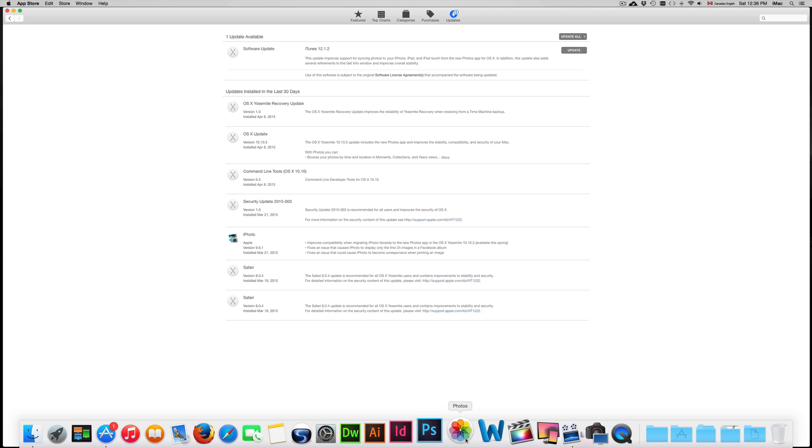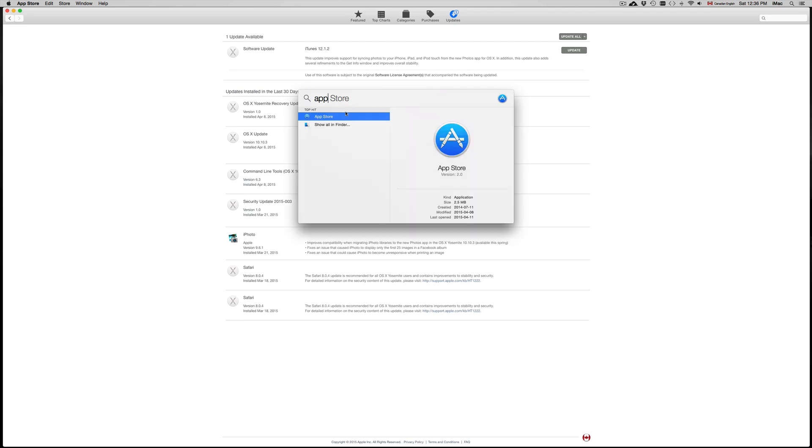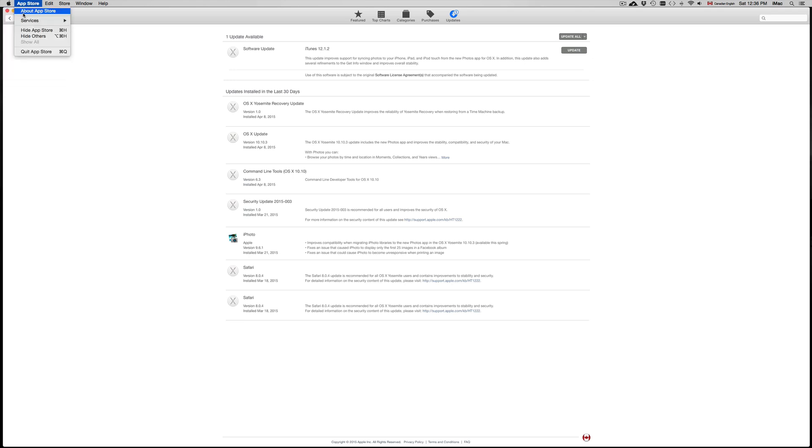But anyways, to do the update, all you have to do is you can go up here, for example, in typing App Store, and then you get your App Store and just open it up. The second way to go into App Store, you can just go to your app here, which is the most simple way, which is your third option. You just click on App Store.